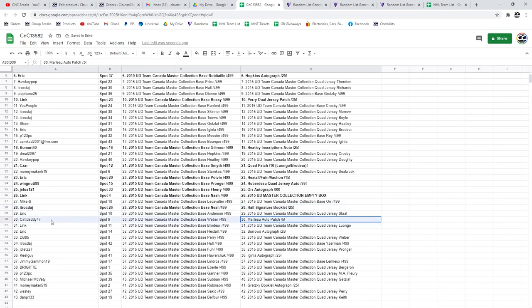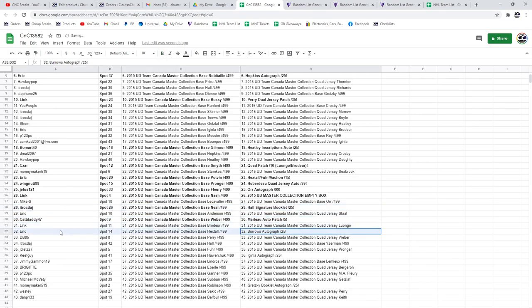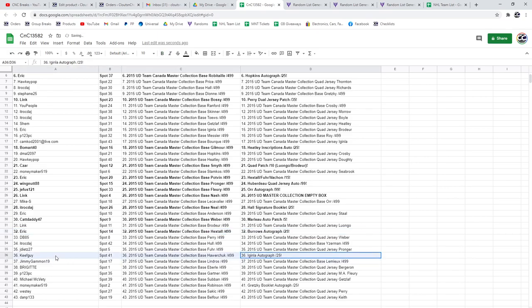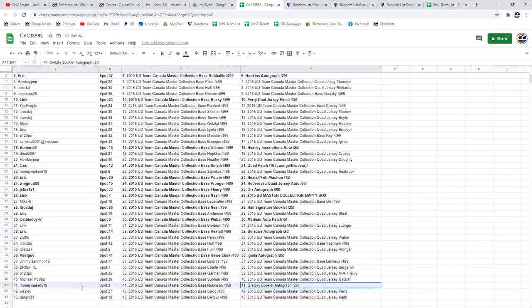The Marlow goes to Cat Daddy. The Burrows goes to Eric. The Aginla goes to Keefe. And the Gretzky fitting name goes to Moneymaker.